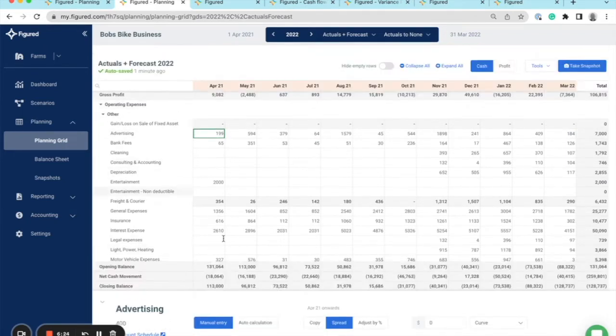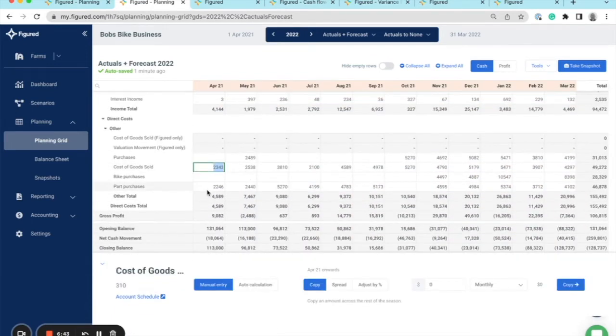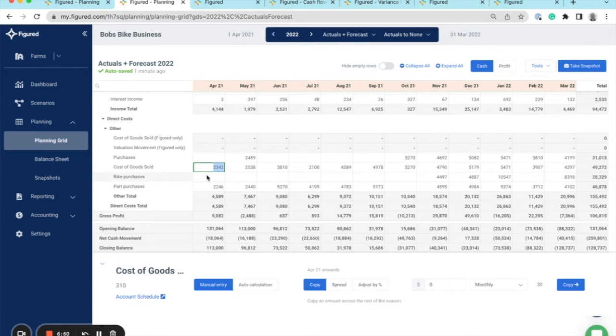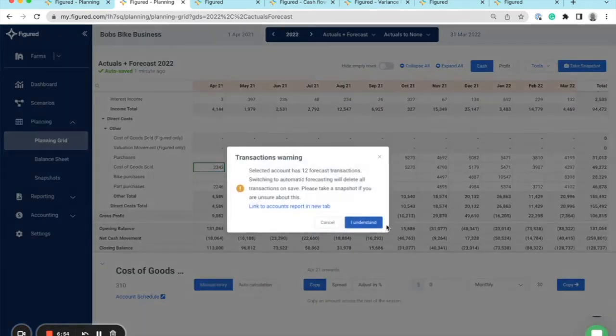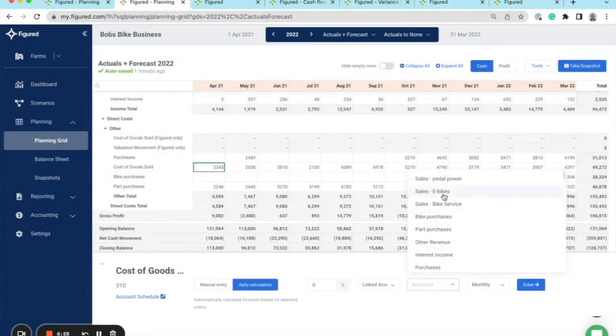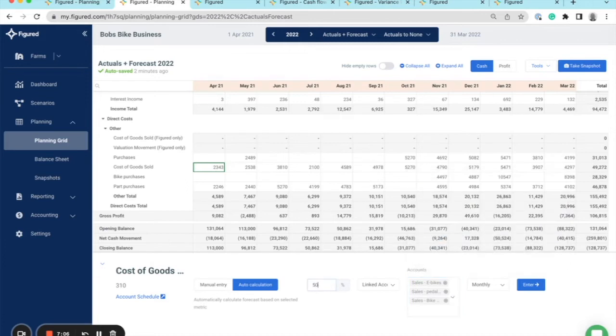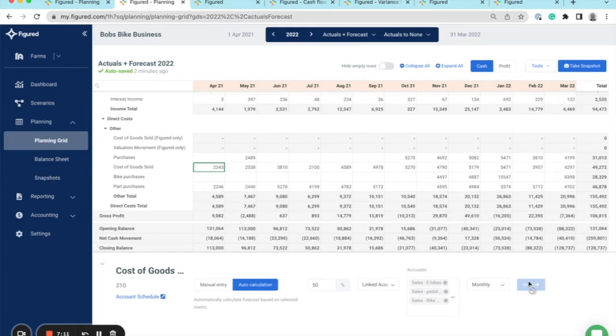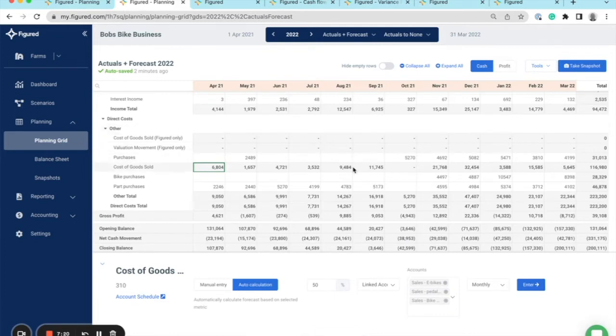Another tool we have is the auto calculation tool for any dynamic formula based planning. Formula based planning allows you to select multiple accounts to base another singular account forecast on. For example, if I wanted to click into my cost of goods sold and base this on a percentage of another account, I can click in here and switch to auto calculation. I might want to base this off a percentage of my sales. I could also select multiple sales accounts to base this off, and I might choose that to be 50%. I can spread this from monthly, bimonthly, quarterly, etc. Click enter, and that has now loaded in my forecast there, and that is going to be updating on the fly based on the percentages of those accounts I have selected.